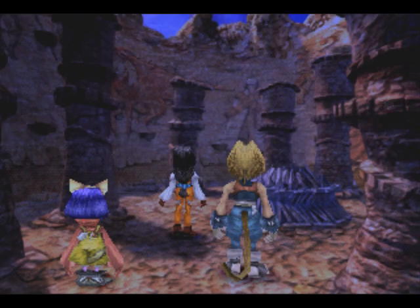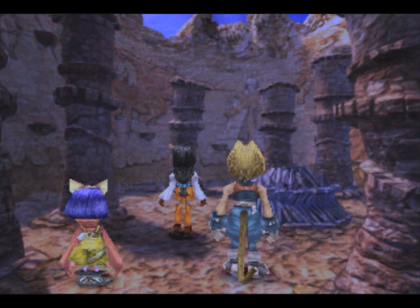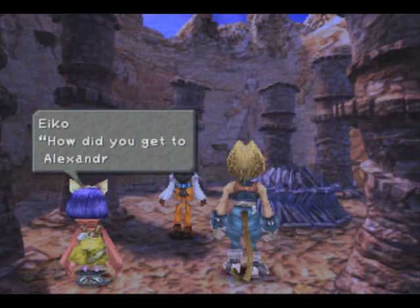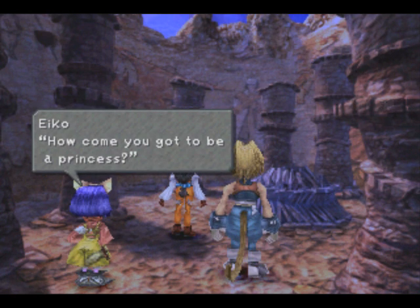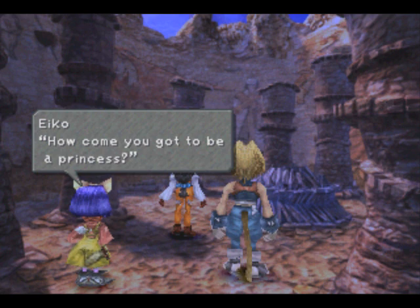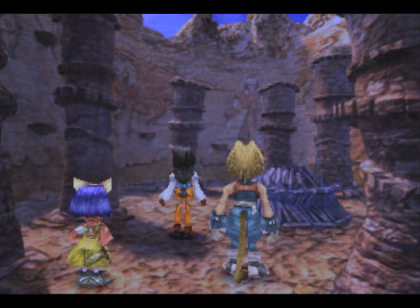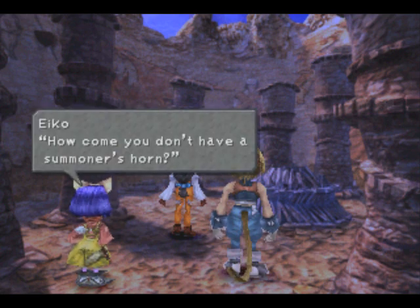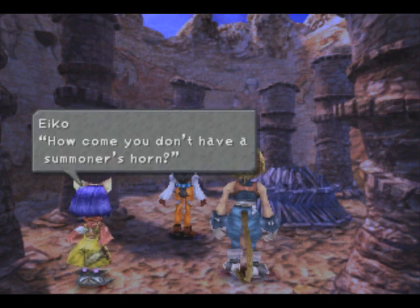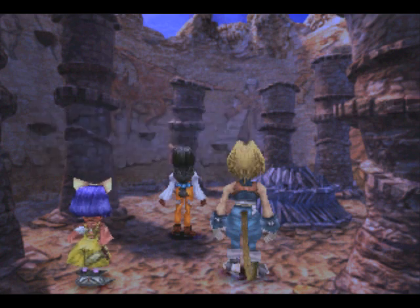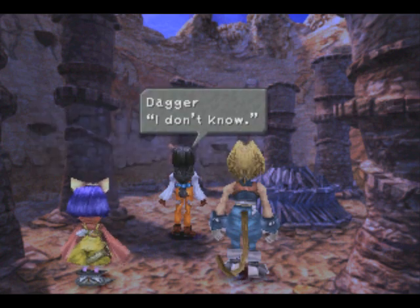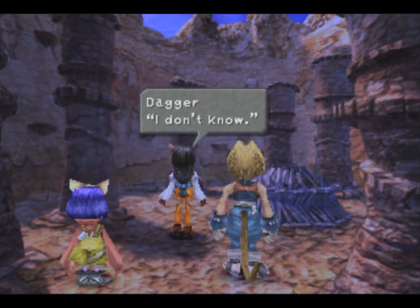It's just like the end of Final Fantasy VII! That's why she can summon, why Iko can summon, and everything like that. It's a pretty long way to go to Alexandria, but I suppose you take what you can get. Well, she was on a boat! Why did you get to be a princess? Well, apparently she's not as horny as you are, Iko.